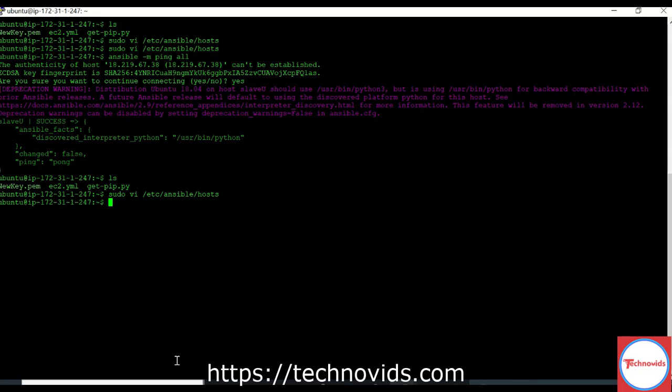We will see these two configurations and then only from the session post that we are going to see the syntax of Ansible playbooks, we are going to see the different components in Ansible playbook, and then we are going to create some. Thanks guys.